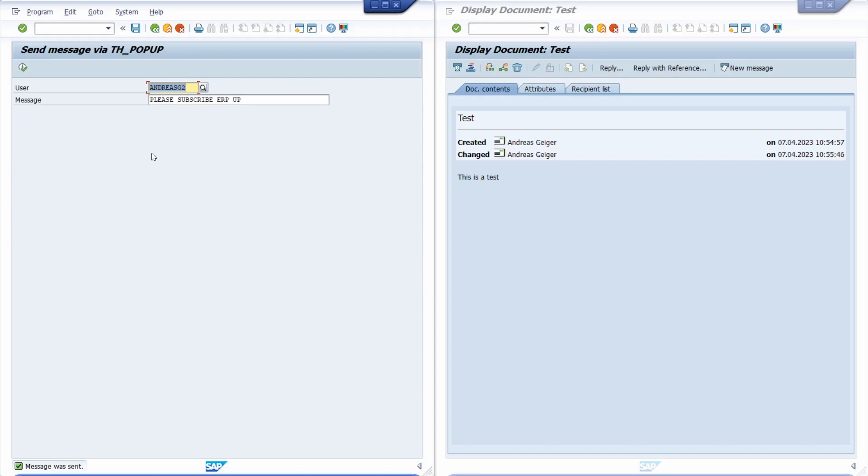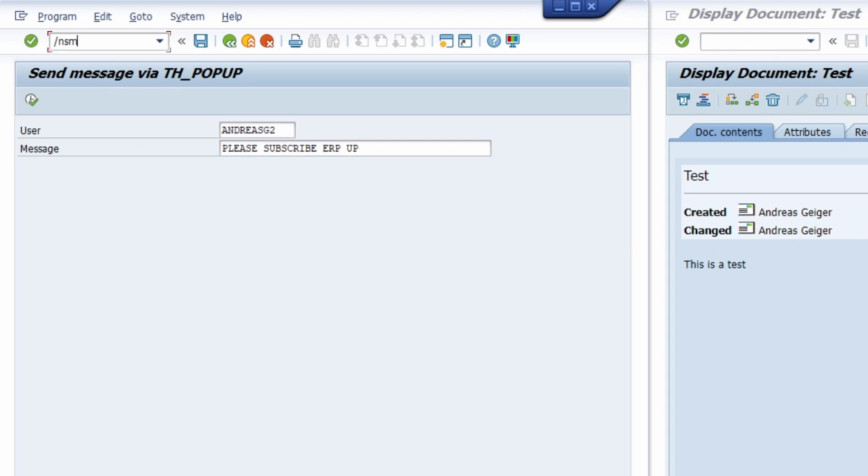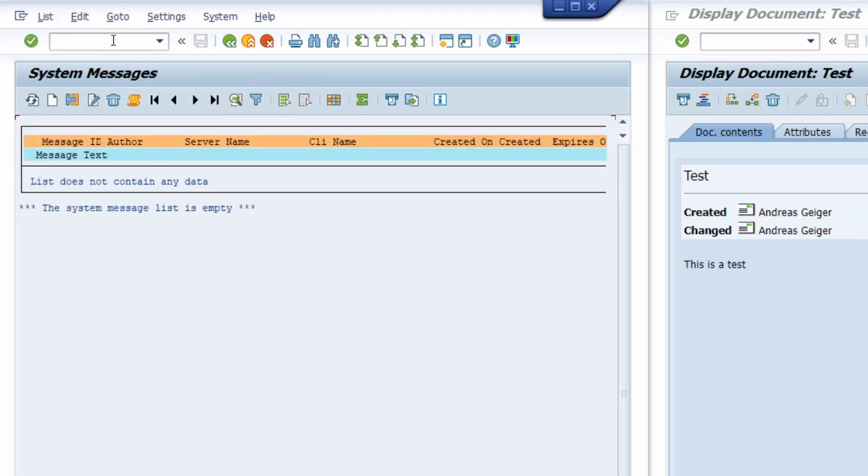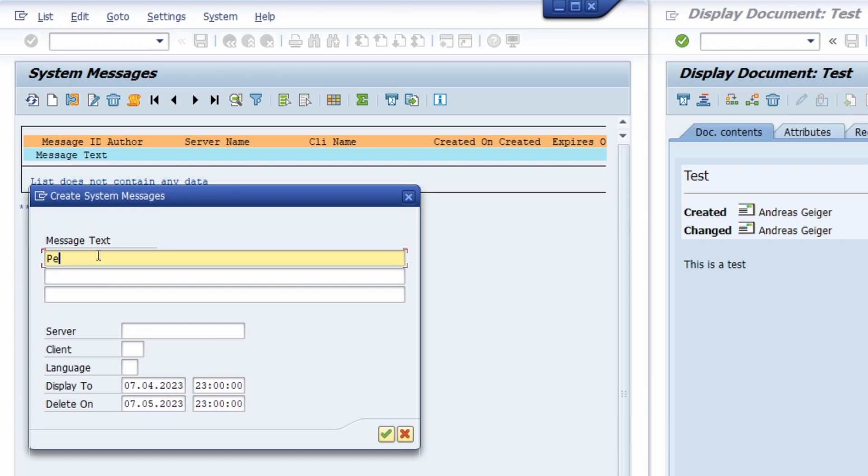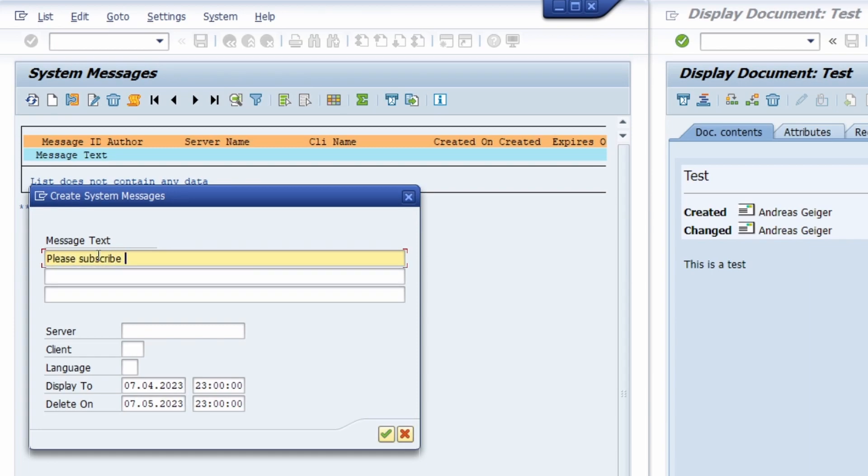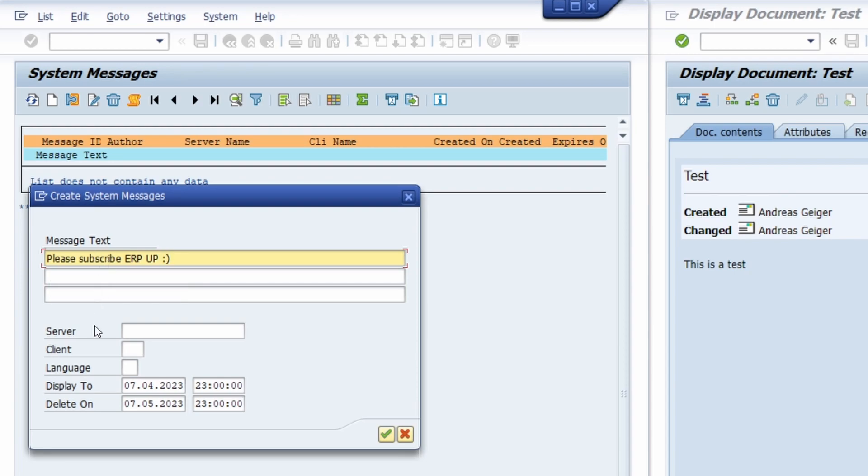The third option is to create a system message. To create a system message, you can open up the transaction code SM02. In here we don't see any system message right now, but here you can create one. You can click on this Create button or use the key combination Control and F10. In here you can type in a message, maybe whatever you like, for example: Please subscribe ERP.